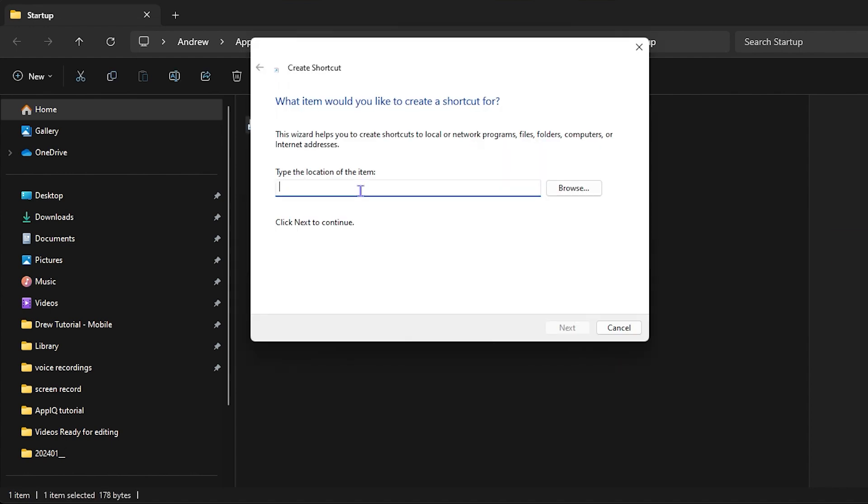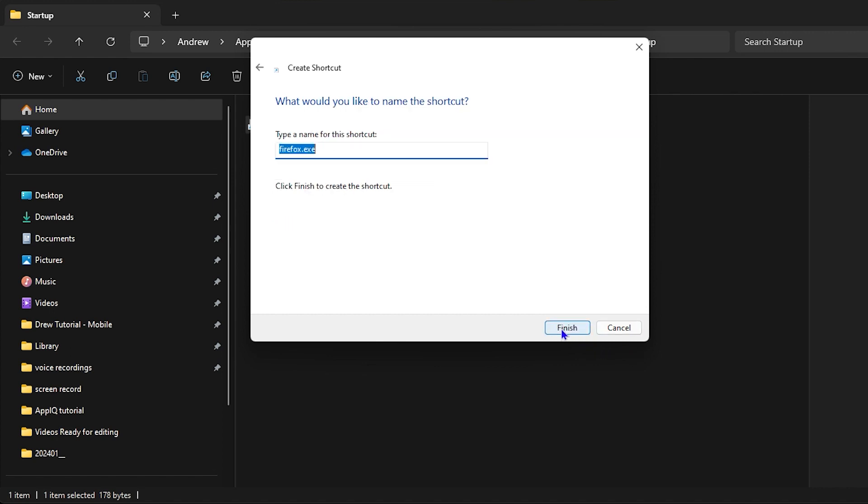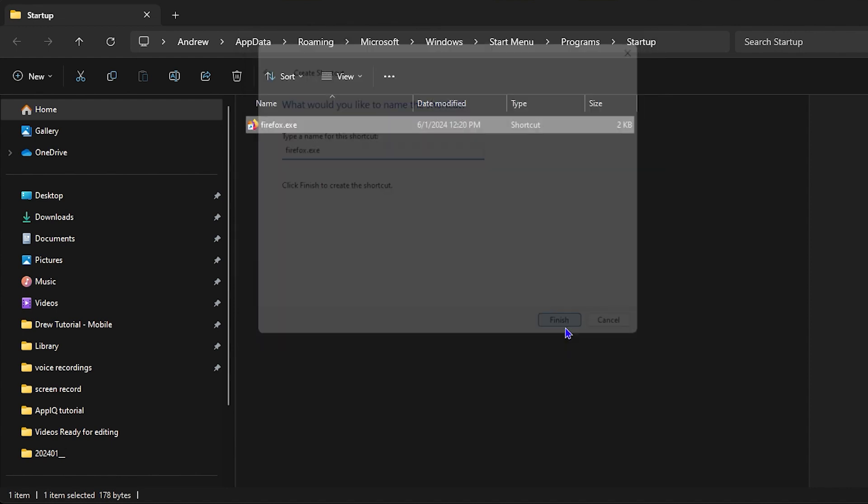Now that target that you copied from the application, which is the Firefox, you want to simply go ahead and paste it here and simply click on next. Then you can leave it to whatever you want. You can leave it as .exe or Firefox. Just simply leave it as is and click on finish.